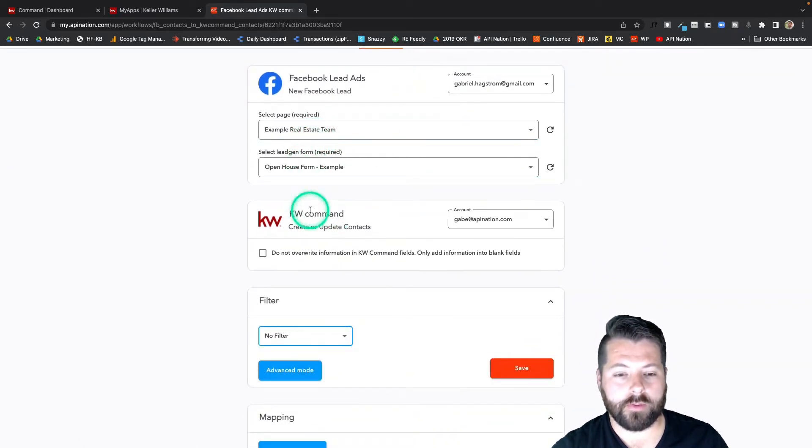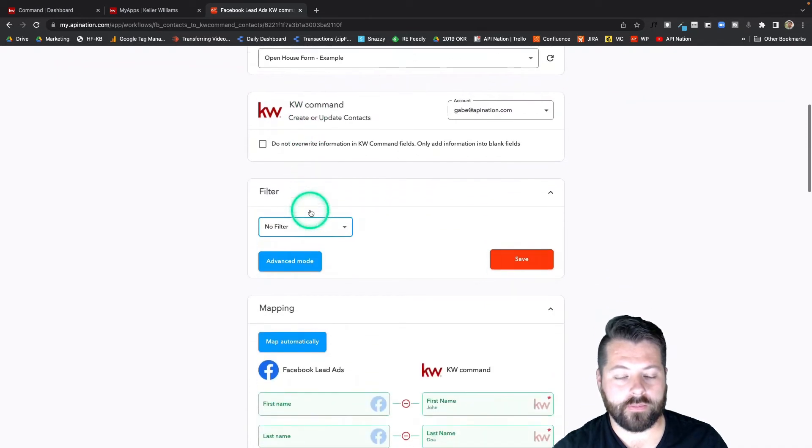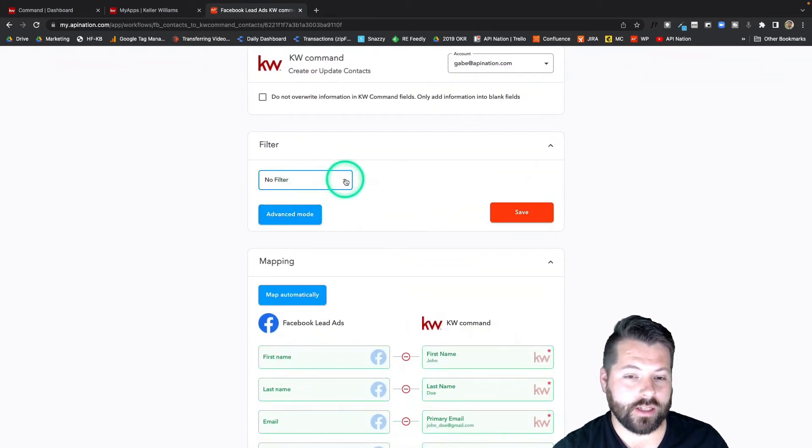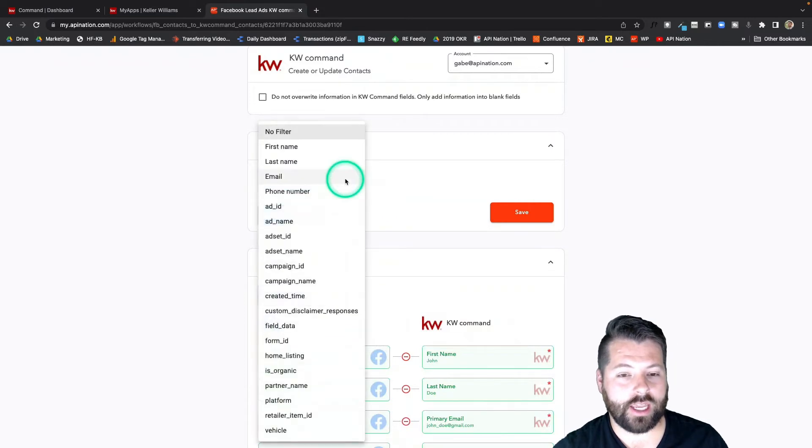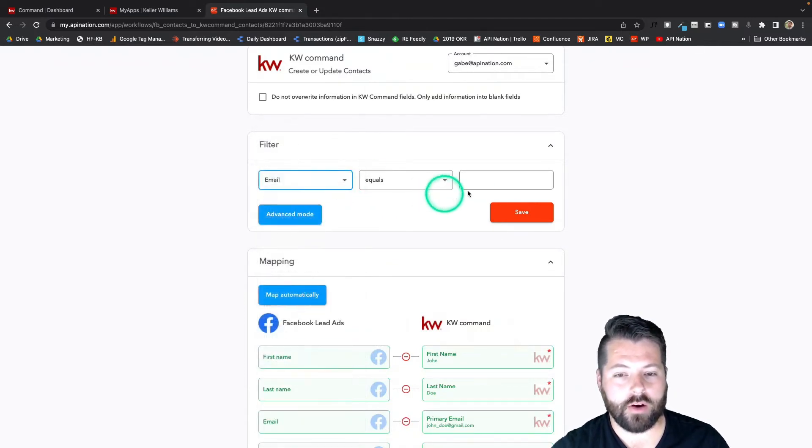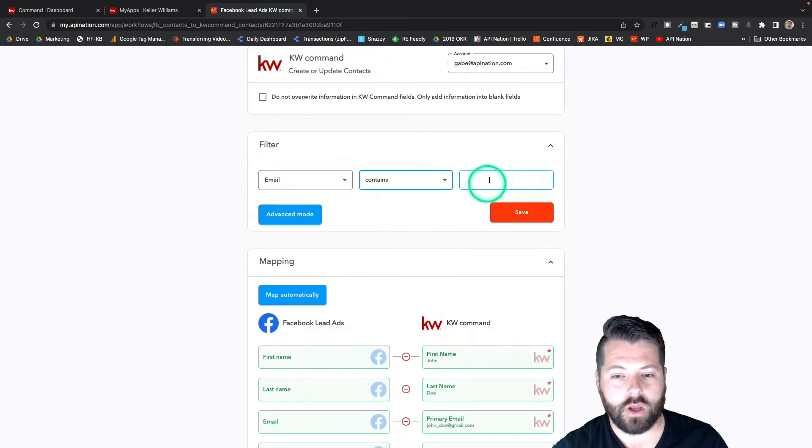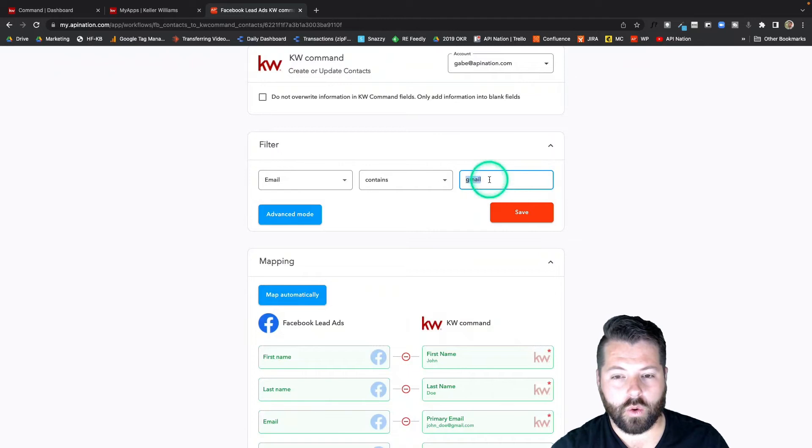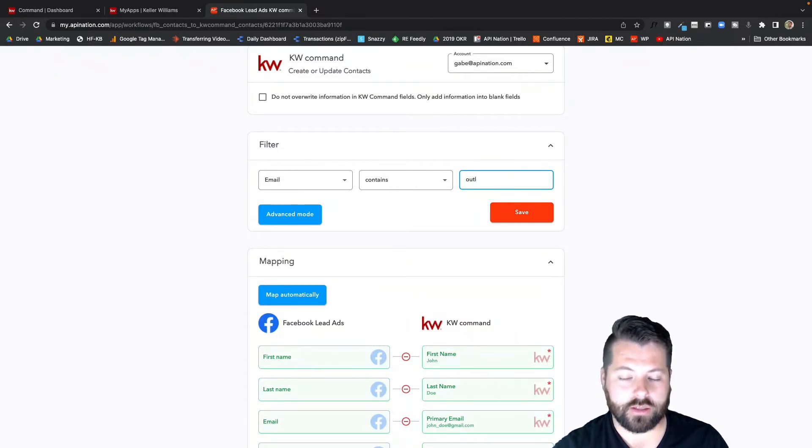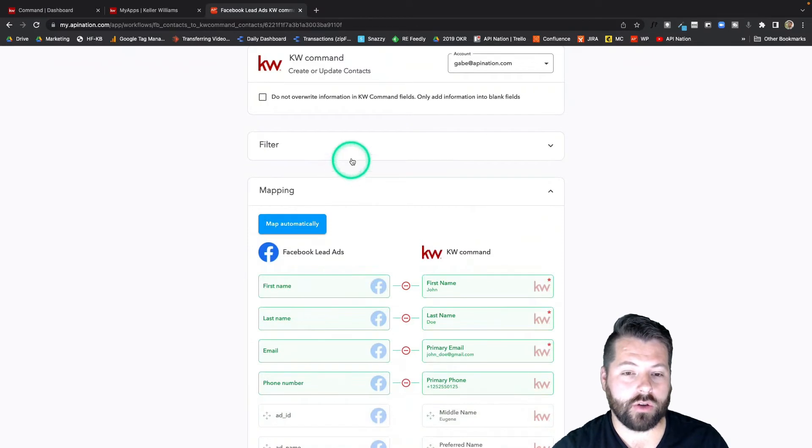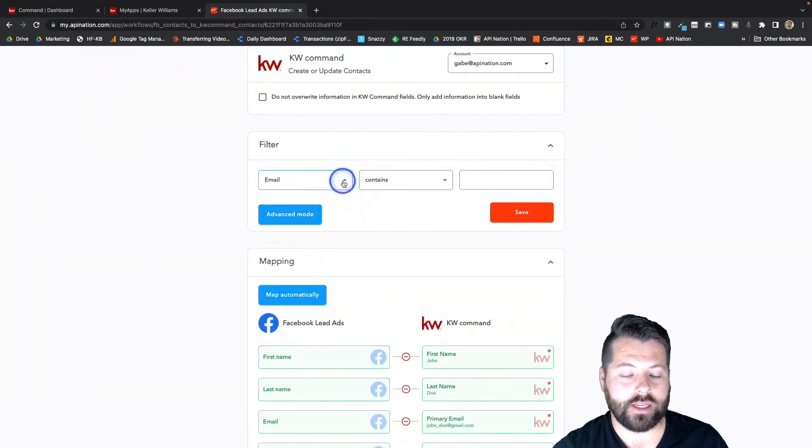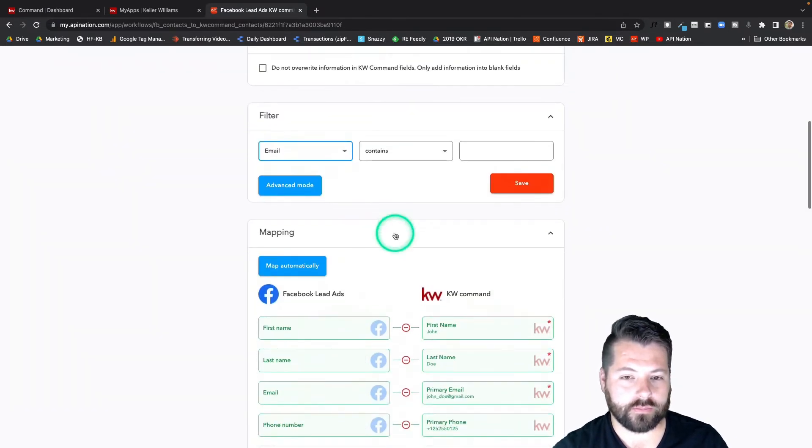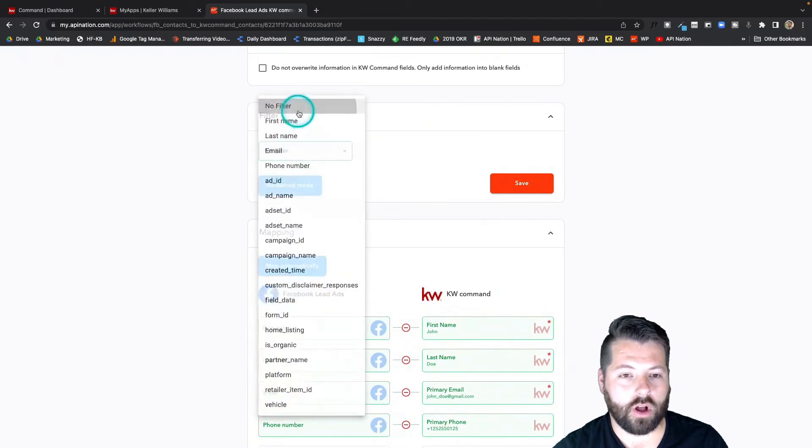There's a filter if you want to filter these contacts coming into KW command for any reason. If you only want to have people come in from a certain email address, maybe only people with Gmail addresses or only people with Outlook addresses or Apple addresses, you could do that. You can do it with any of the fields available here. I'm going to go ahead and clear that out. I just want all my contacts from that Facebook lead ad synced to KW command.